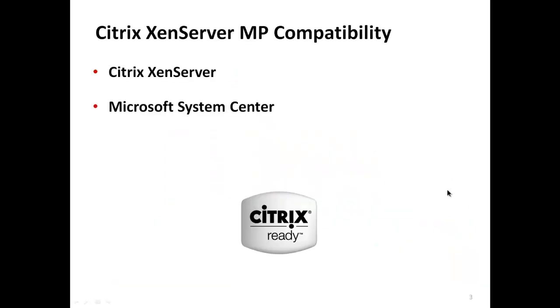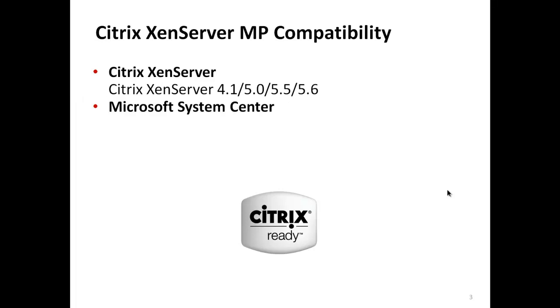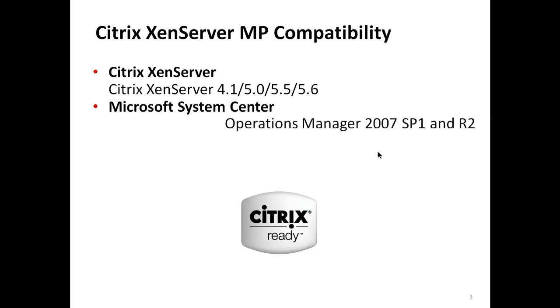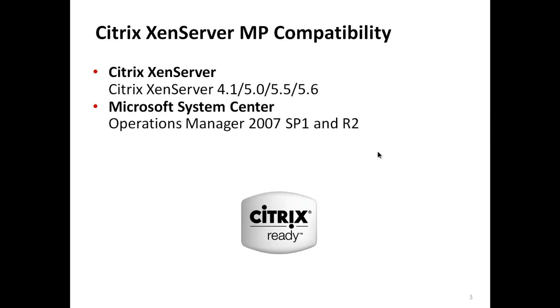Citrix XenServer Management Pack is compatible with Citrix XenServer versions 4.1, 5.0, 5.5, 5.6 and the Ops Manager 2007 SP1 and R2.